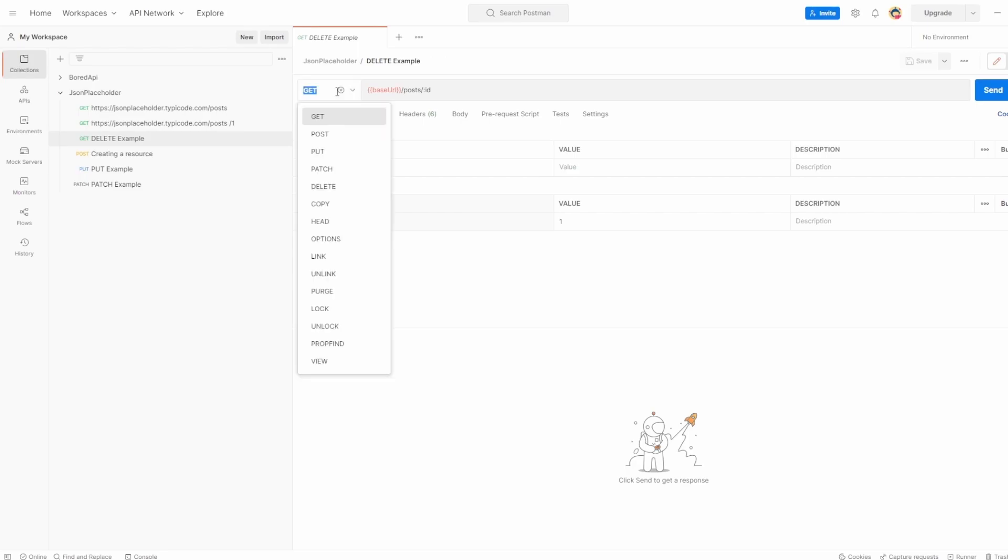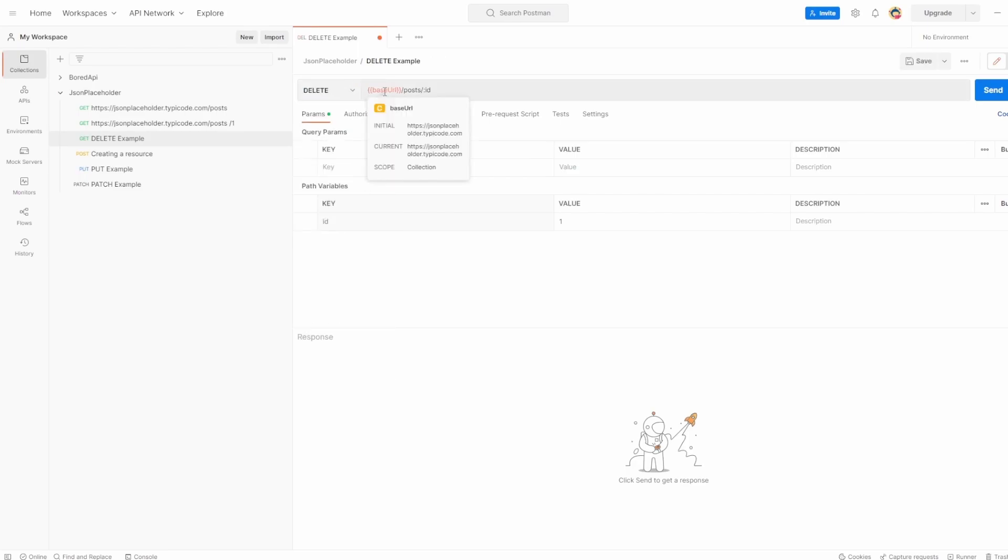And we want to change the method from get to delete. We already have the base URL posts, and we're using the path variable to pass through whatever ID we want, so all is working perfectly.